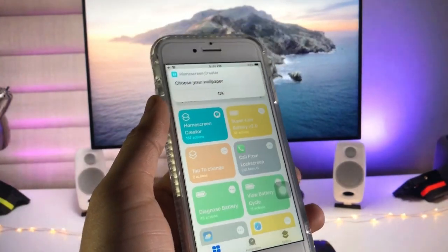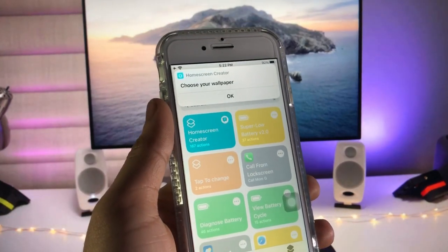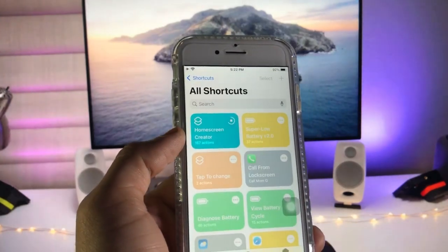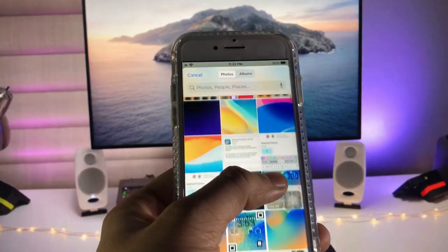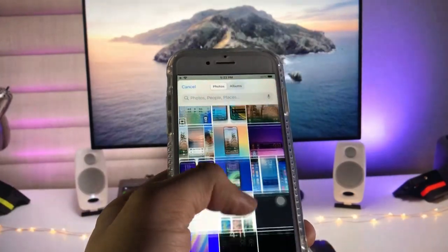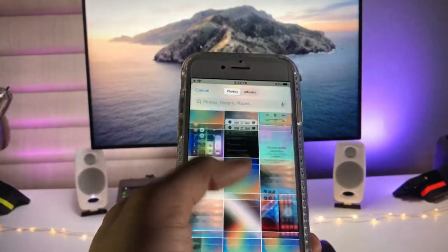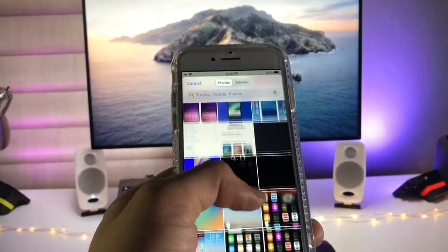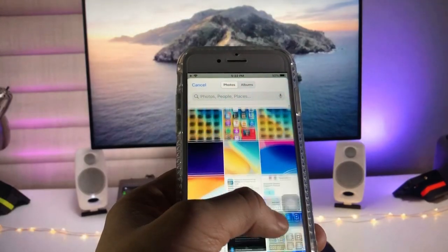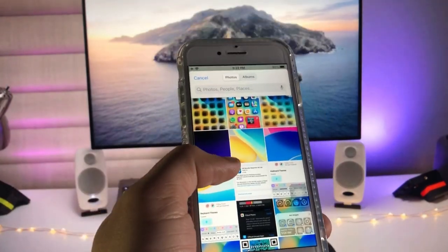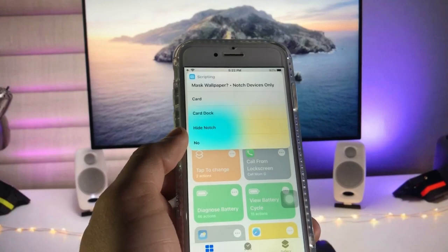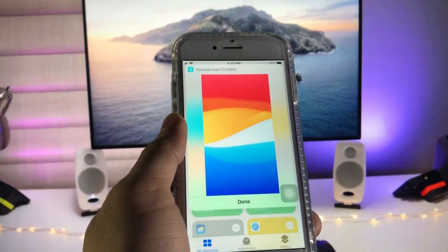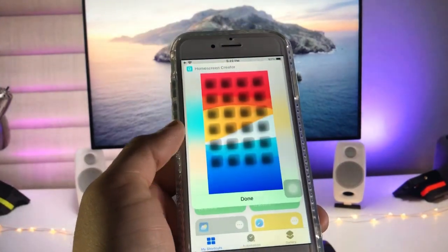Now you need to choose a wallpaper. Tap 'OK' and pick any wallpaper you like. Scroll to find the best wallpaper for your iPhone. Select the wallpaper, then tap 'No' and click 'Done'.